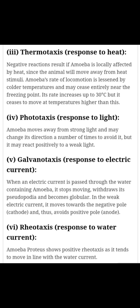Galvanotaxis is the response towards electric current. विद्युत से प्रतिक्रिया — यदि जल में अल्प मात्रा में विद्युत धारा प्रवाहित की जाए तो amoeba anode से दूर जाता है। When an electric current is passed through water containing amoeba, it stops moving, withdraws its pseudopodia and becomes globular. In weak electric current, it moves towards the negative pole and avoids the positive pole.